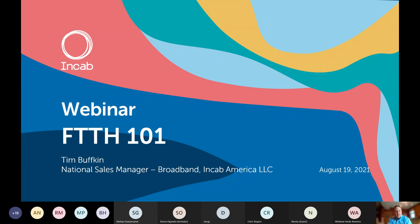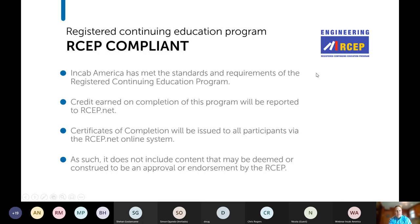Welcome everybody, thanks for joining us today. My name is Tim Buffkin, I'm the National Sales Manager for Broadband at NCAB. Today we're doing an encore presentation of my Fiber to the Home 101 webinar that I hosted a few months back. This webinar is RCEP compliant, so you can earn credit upon completing it. Afterwards you'll get an email with a link to take a quiz to finish the requirements. Just as a disclaimer, meeting RCEP requirements doesn't mean they necessarily approve or endorse anything here.